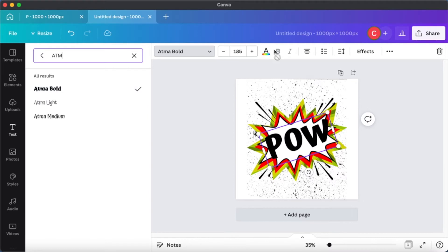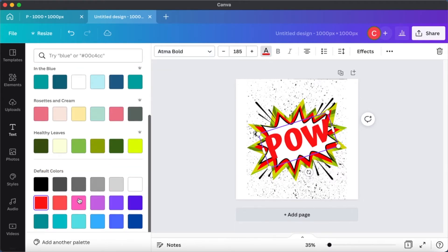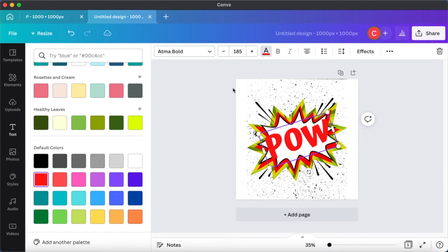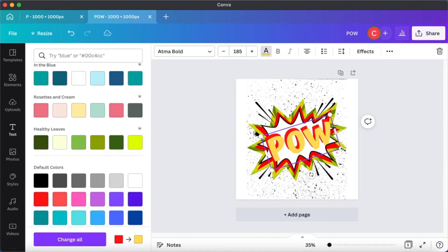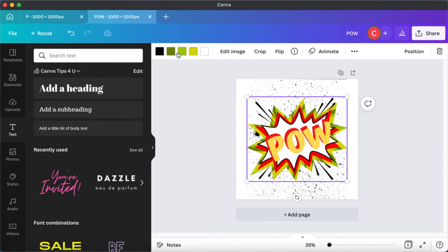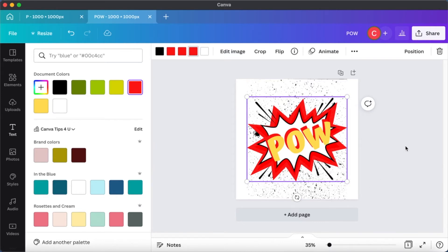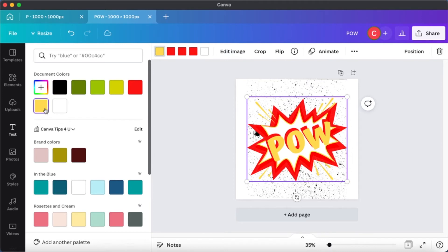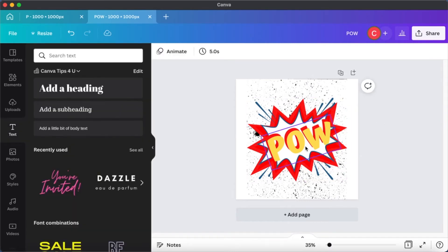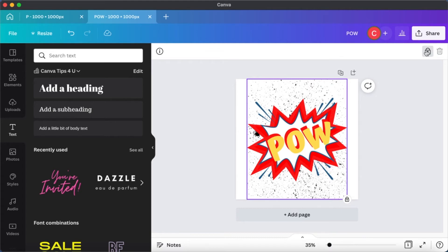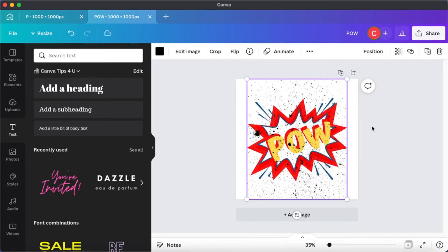I'm going to change the color of this to something bold like red or yellow, and I'm going to duplicate it and give it another color so that it stands out better. Now it looks as if it's 3D. I'm also going to change the color of the splash bubble to all red. Now I'm going to download this as a solid file - not a transparent file, a solid file.